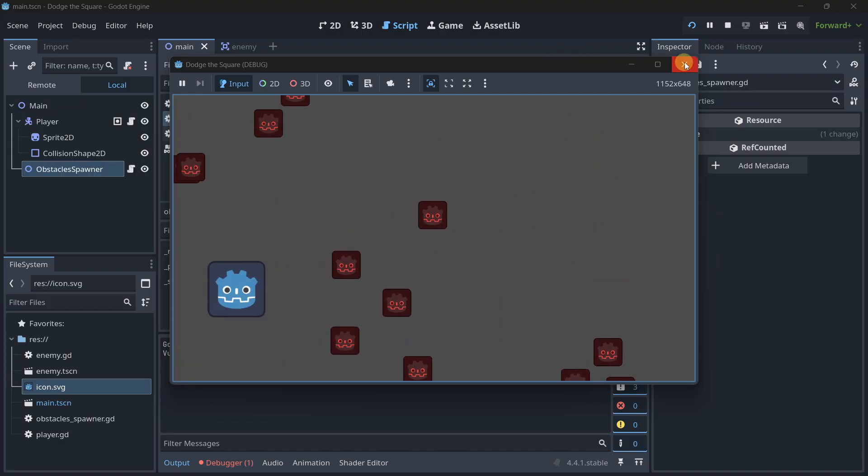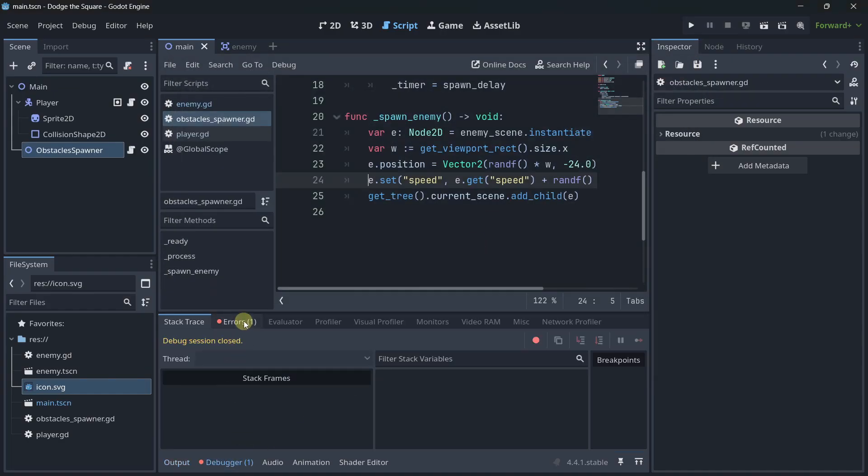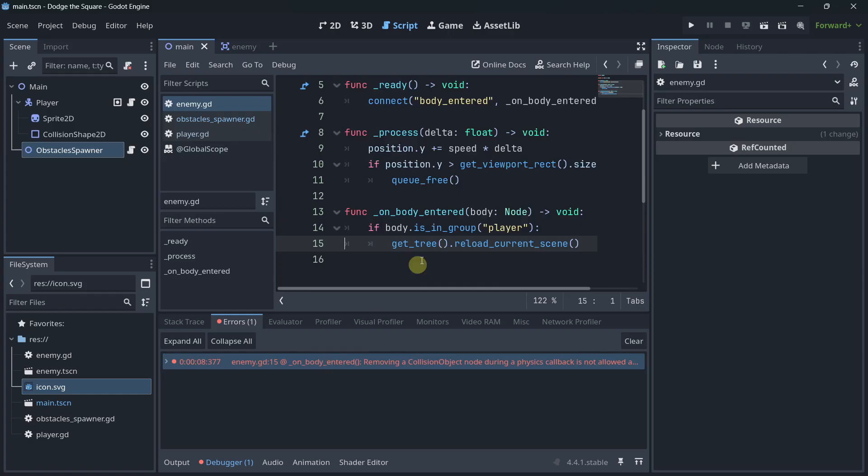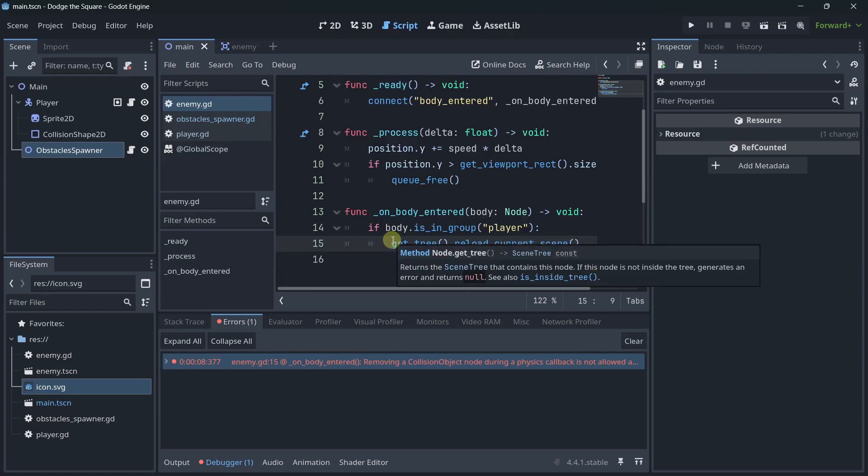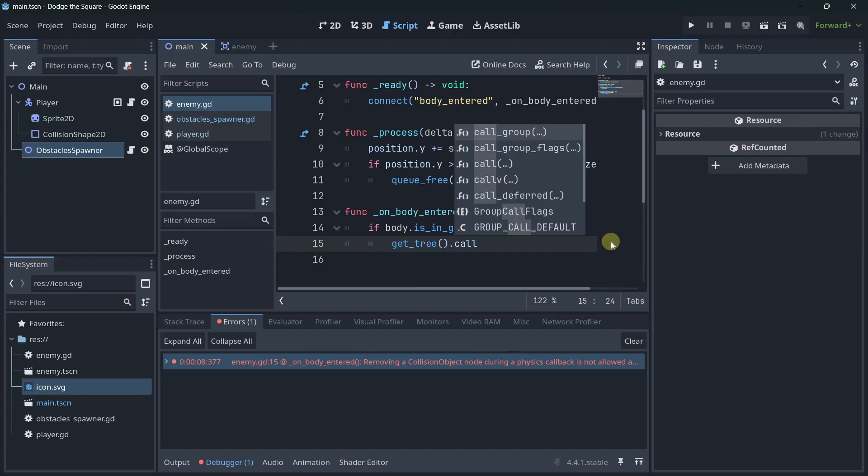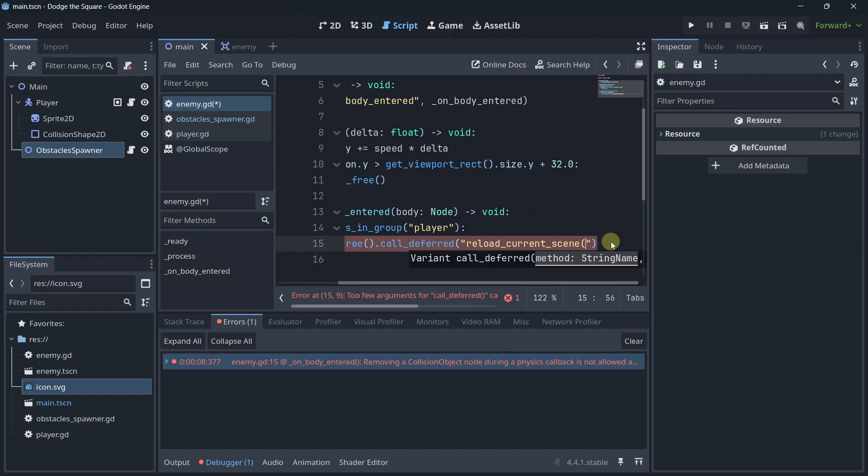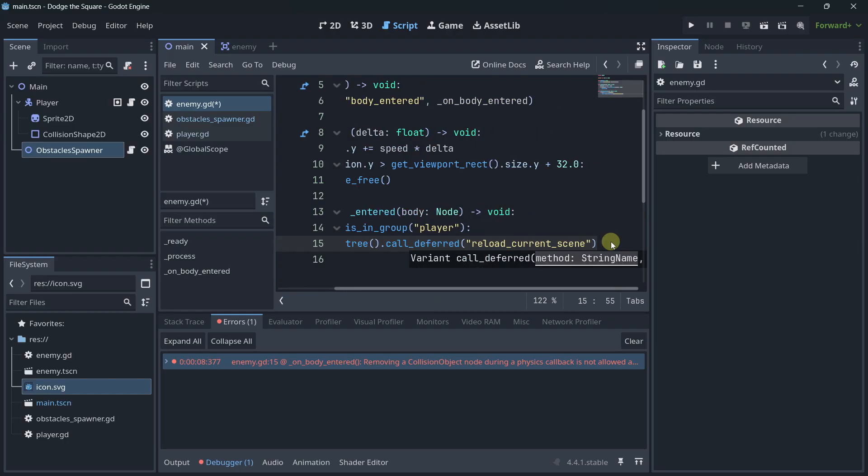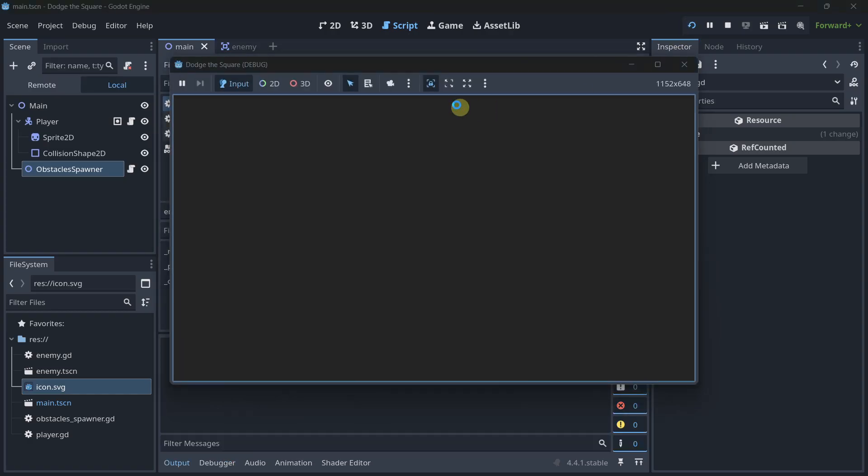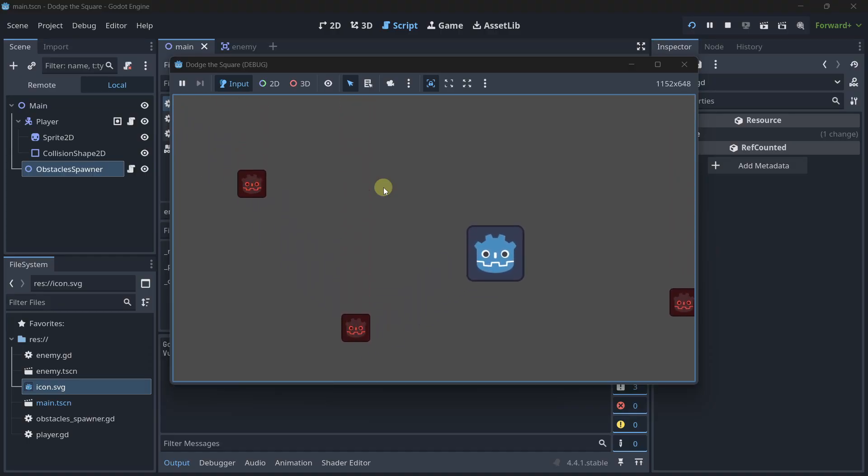Once again, here we have some problems already. This is because it's not using call deferred. Here, this should be with call deferred. Basically, get tree. And I'm going to cut this line. Call deferred. And the method name is going to be this one. So, with this one, I'm going to get rid of that error. Probably, just because it could also spot that. Yeah. There it is. But, anyway, you know, it's not that bad.